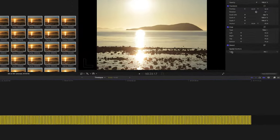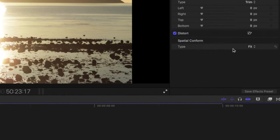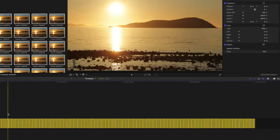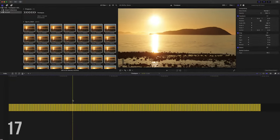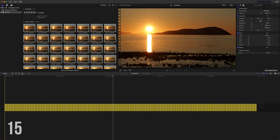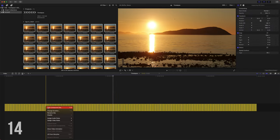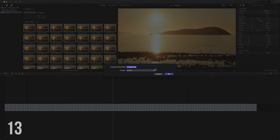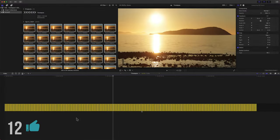Now come up here to the top right, find spatial conform and set that to fill and now they will get rid of any black edges. Select them all, right click, new compound clip and they are a single clip.